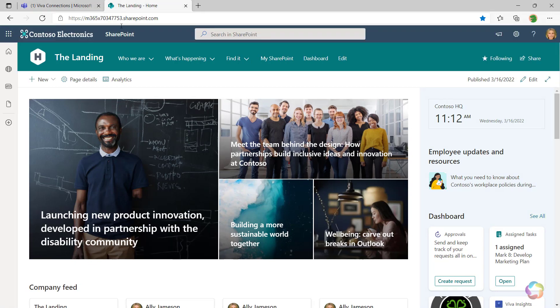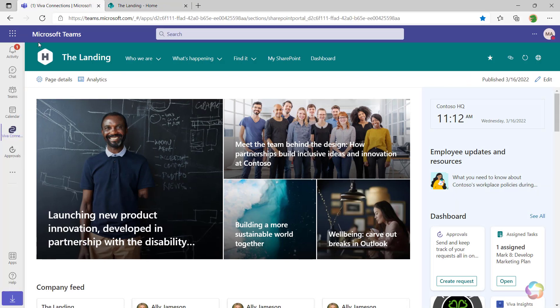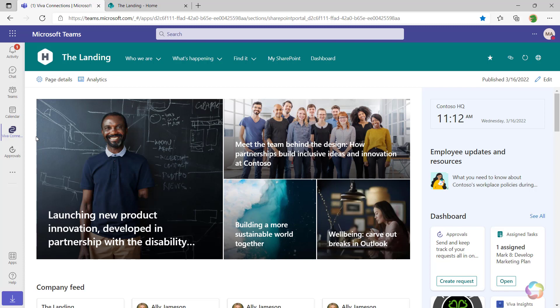First of all, you'll notice in SharePoint, I have my global navigation bar here. That navigation bar is missing on this part of SharePoint within Viva Connections.